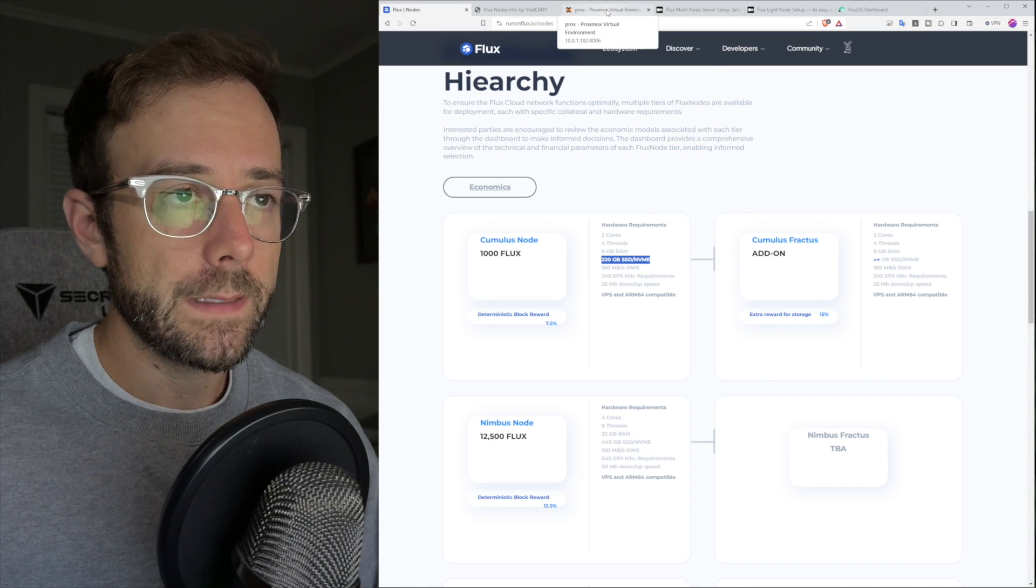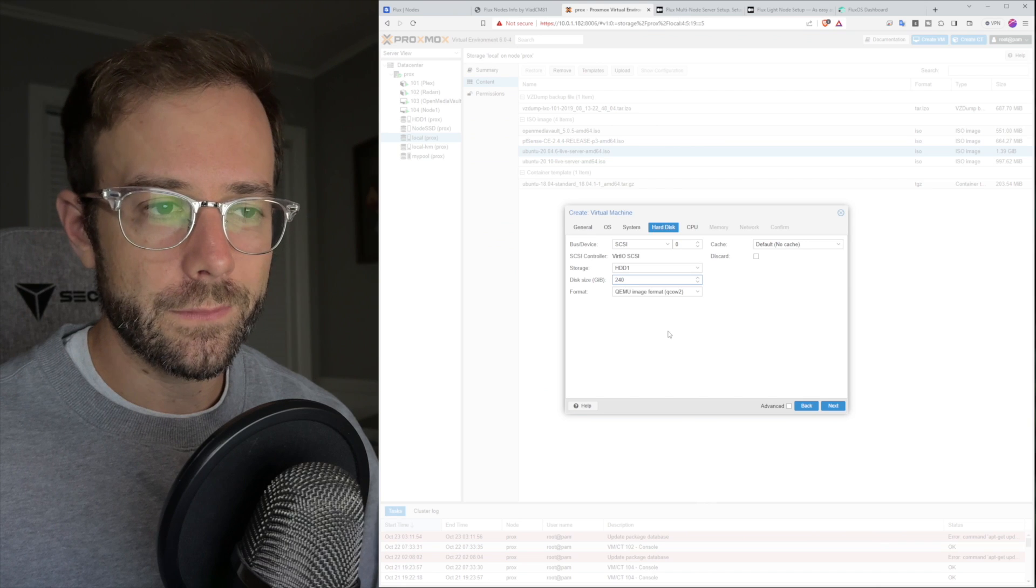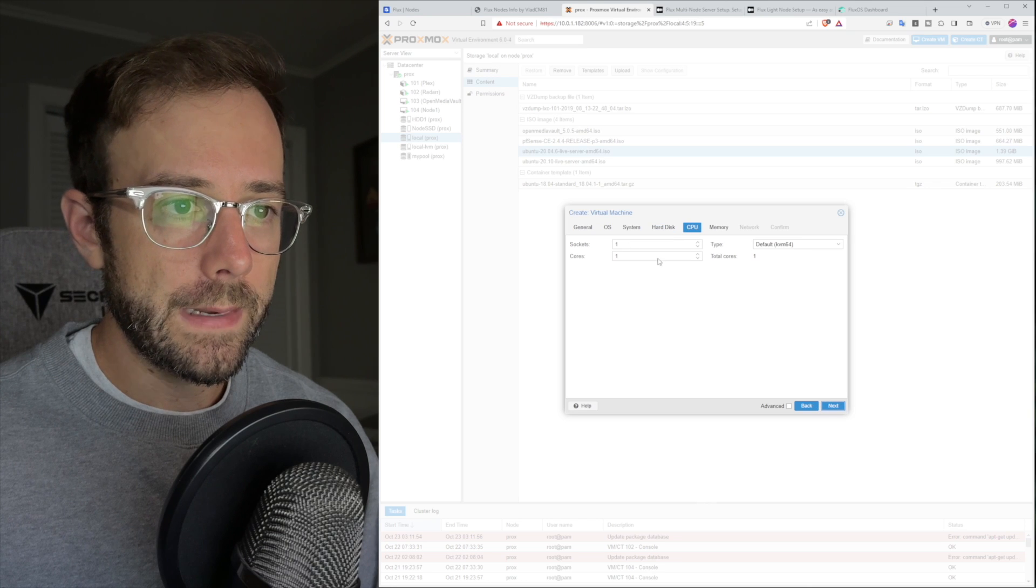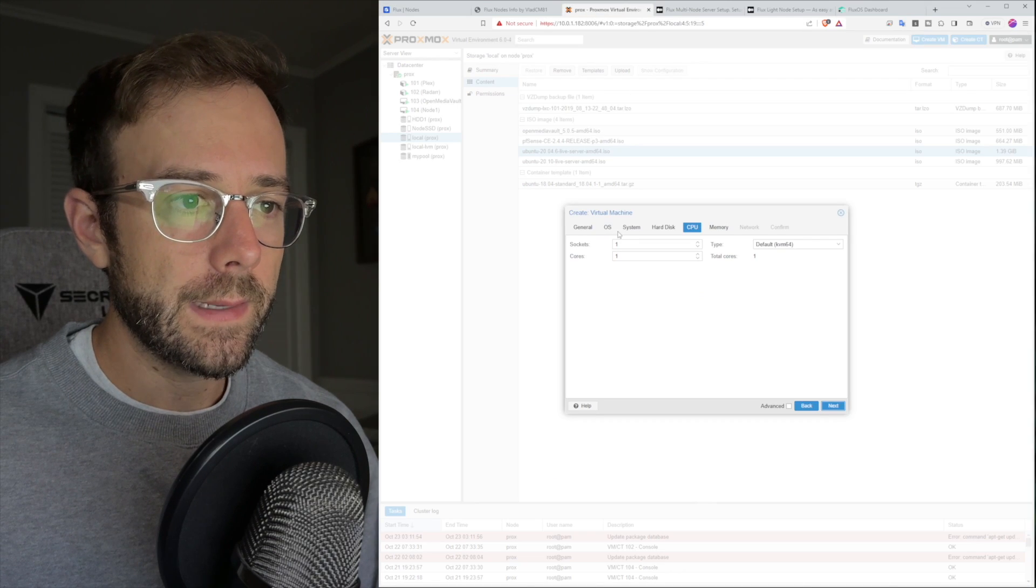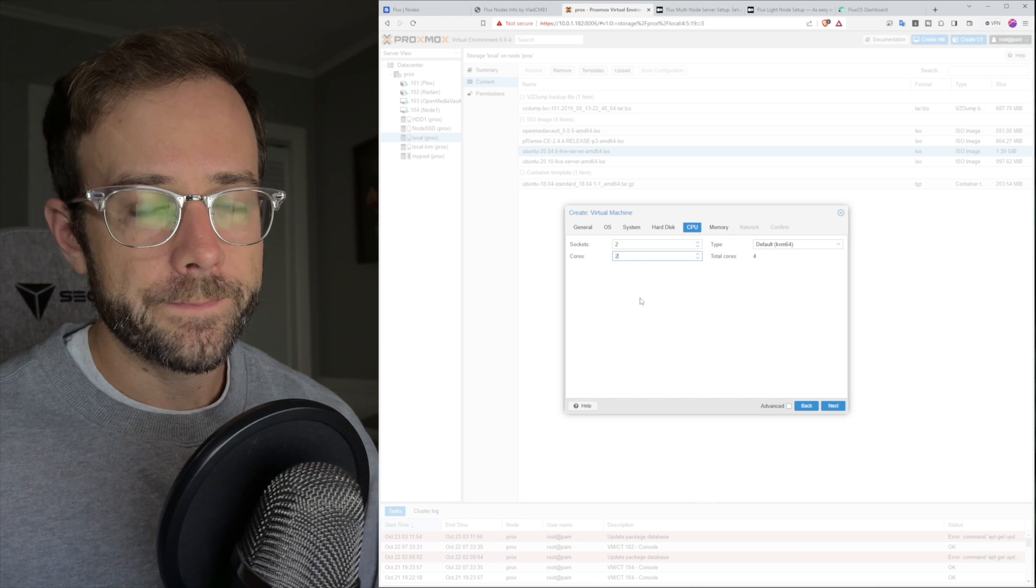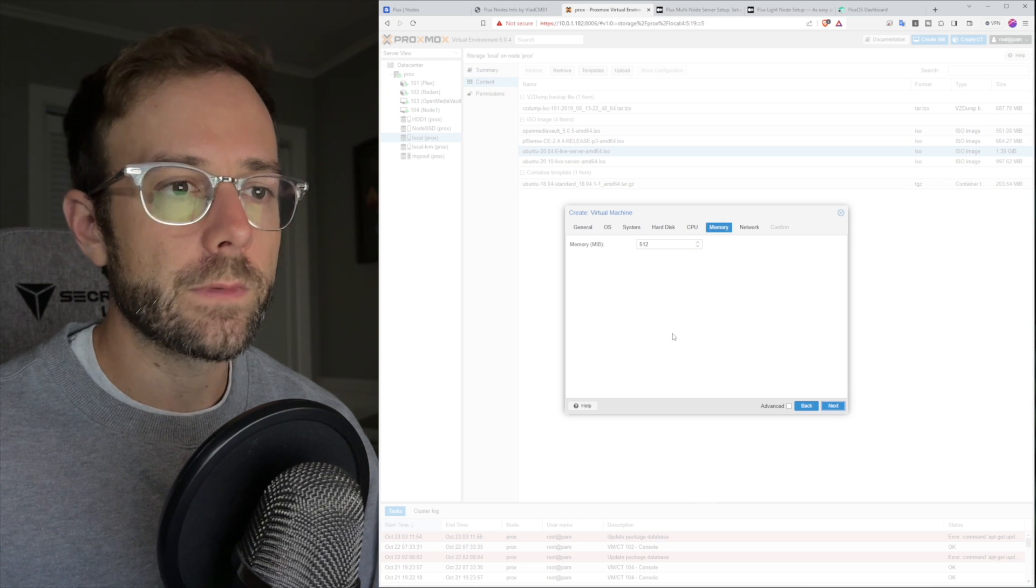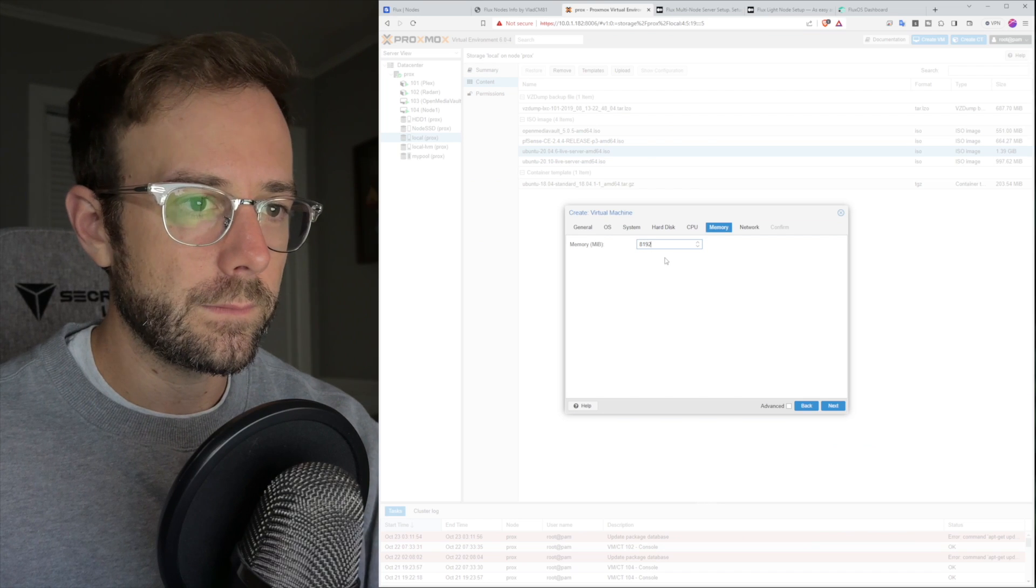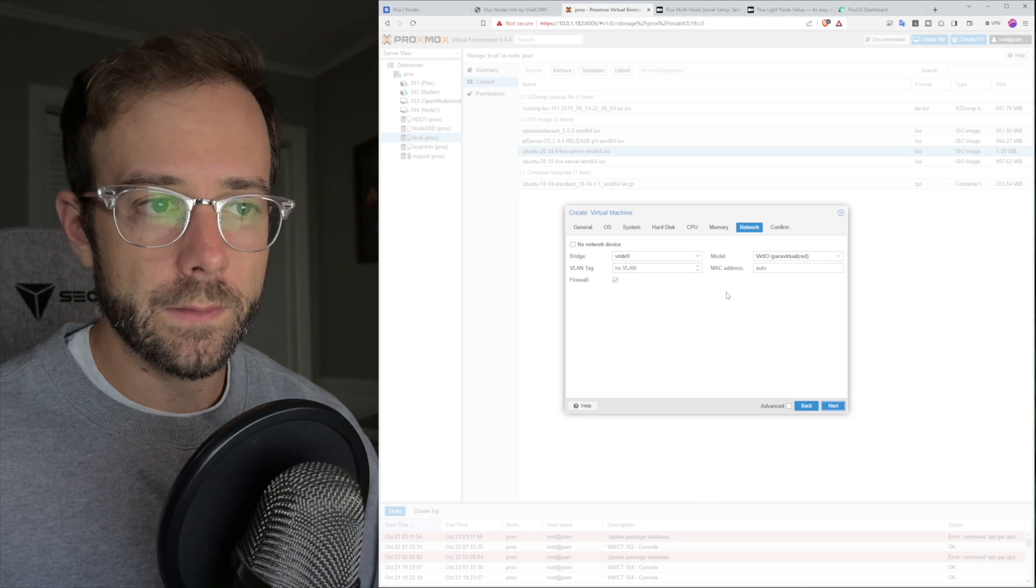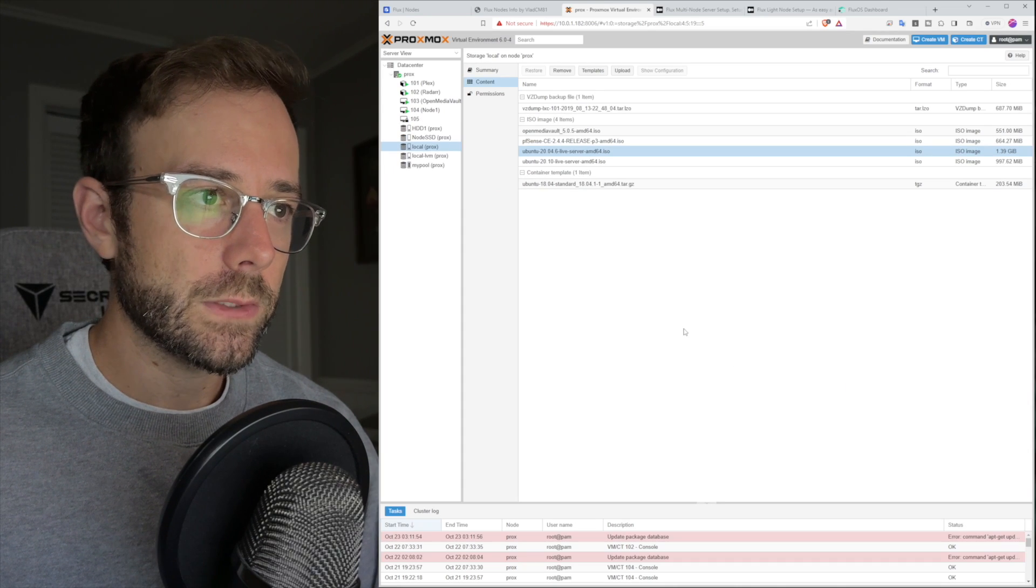I have a two terabyte SSD running in there. I'm going to give it 240, which is two terabytes split evenly. That's going to be my node SSD. Then we're going to continue on from there. I'm over at the CPU. Requirements there are two cores, four threads. So I need to dedicate over two sockets and two cores. Then memory. It needs to be eight gigabytes of RAM, which is going to be 8,192 megabytes. My network setup is ready to go. I'm going to finish that.